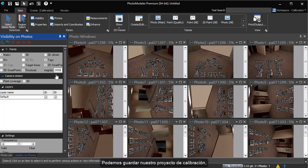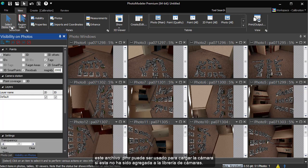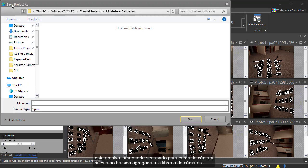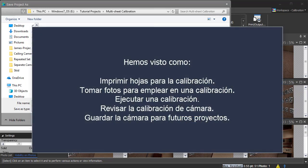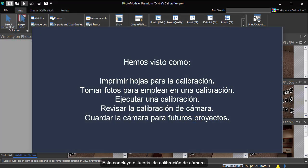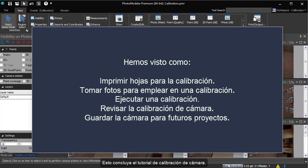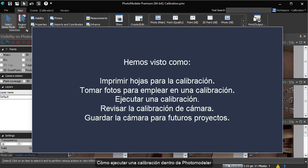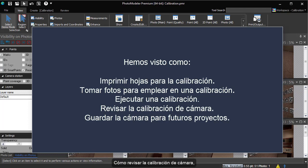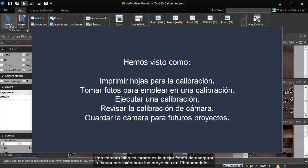We can save the calibration project. This PMR can be used to load the camera if it is not added to your camera library. This concludes the camera calibration tutorial. In this tutorial, we have learned how to print sheets for calibration, how to take proper photographs for use in calibration, how to run a camera calibration within PhotoModeller, how to review the camera calibration, and how to save the camera for use in our projects. A well-calibrated camera is the best way to ensure high accuracy for your PhotoModeller projects.